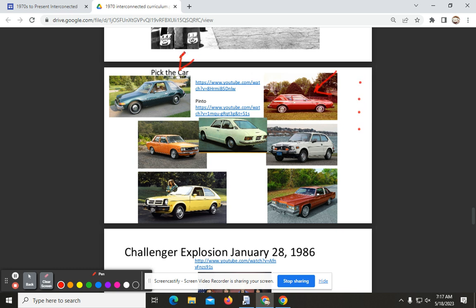Here we can see a Ford Pinto and an AMC Pacer — these cars were just terrible. For example, the Pinto had the gas tank in the back, and if you rear-ended it, it would explode. If you want to see what that looks like, take a look at the video clip here.